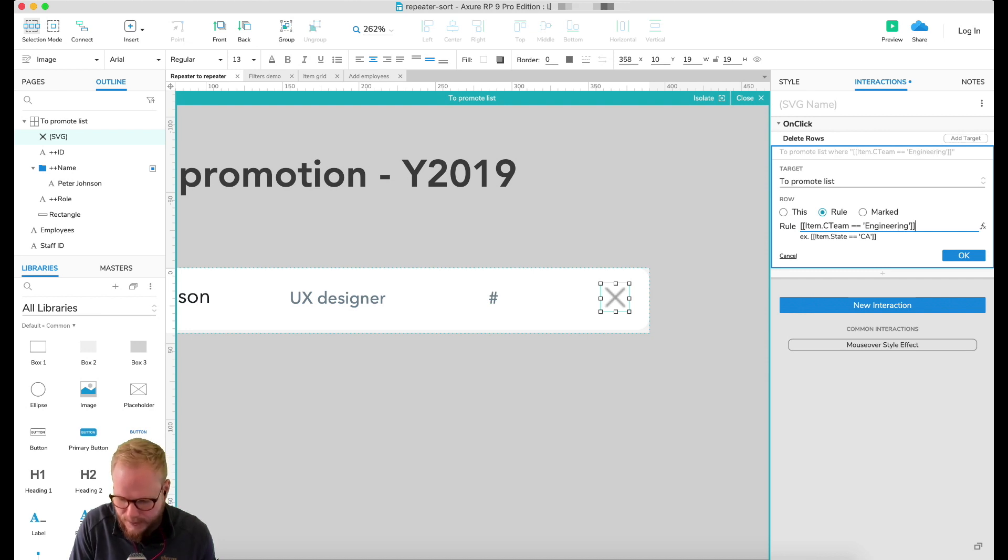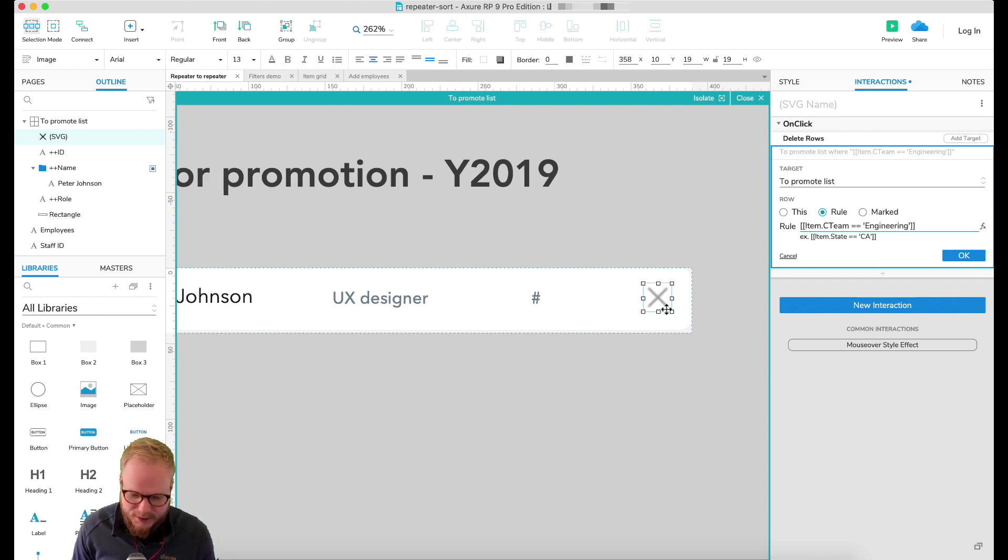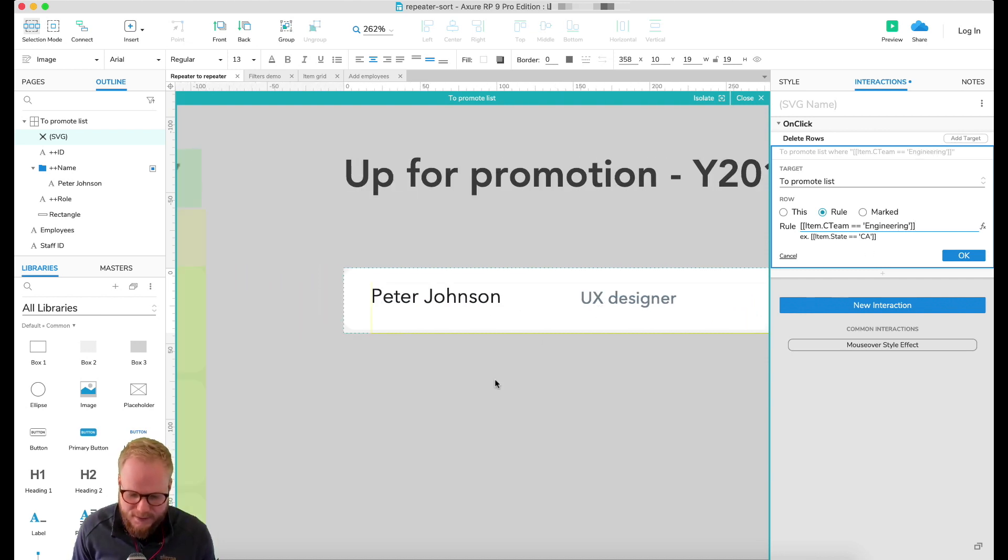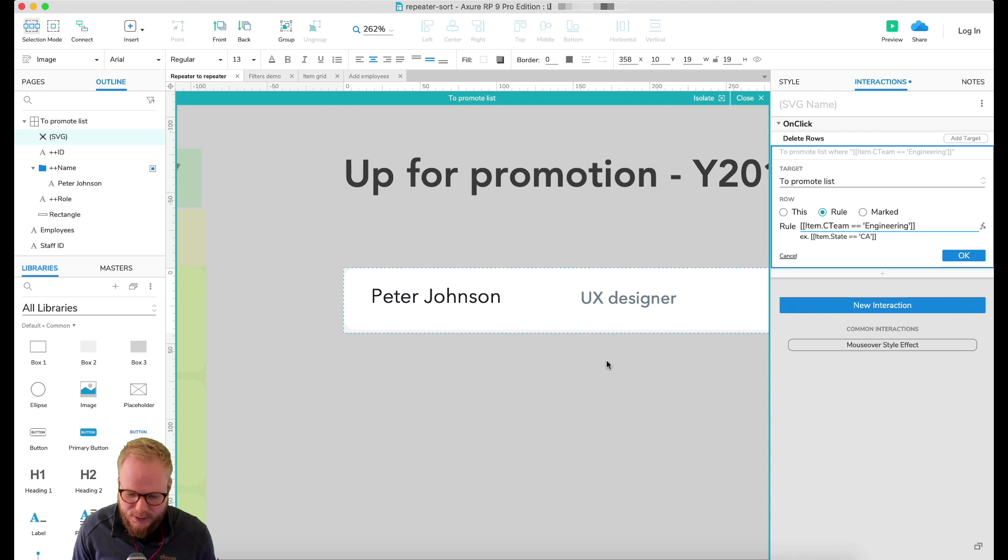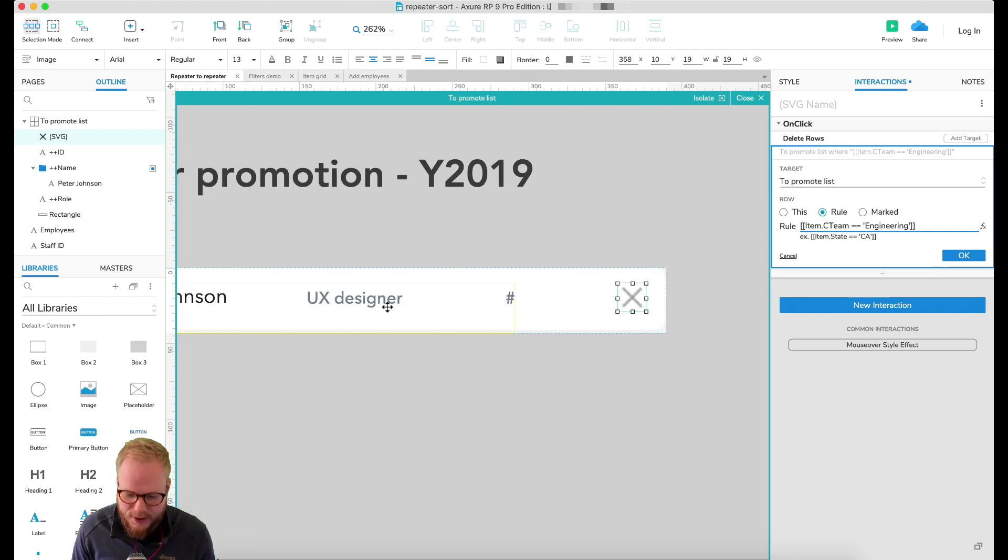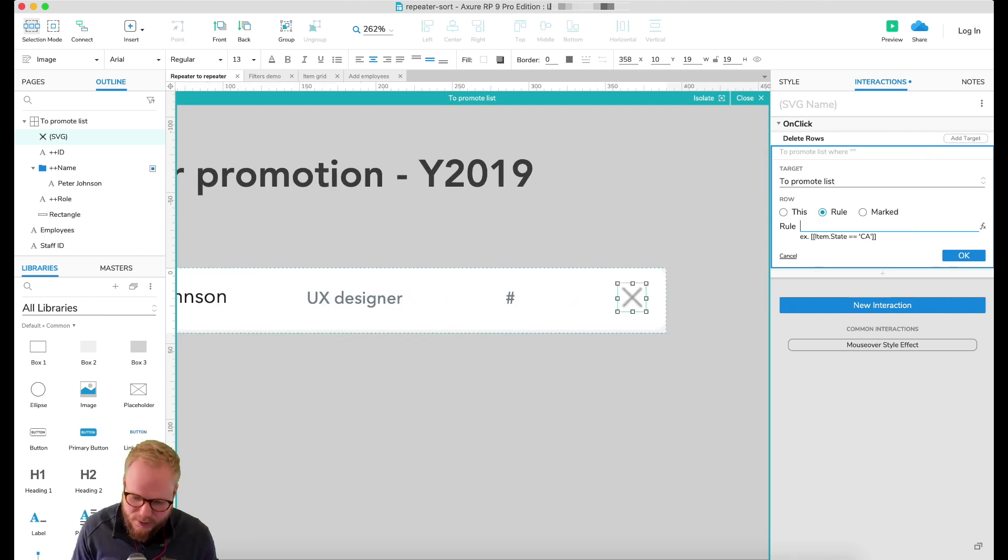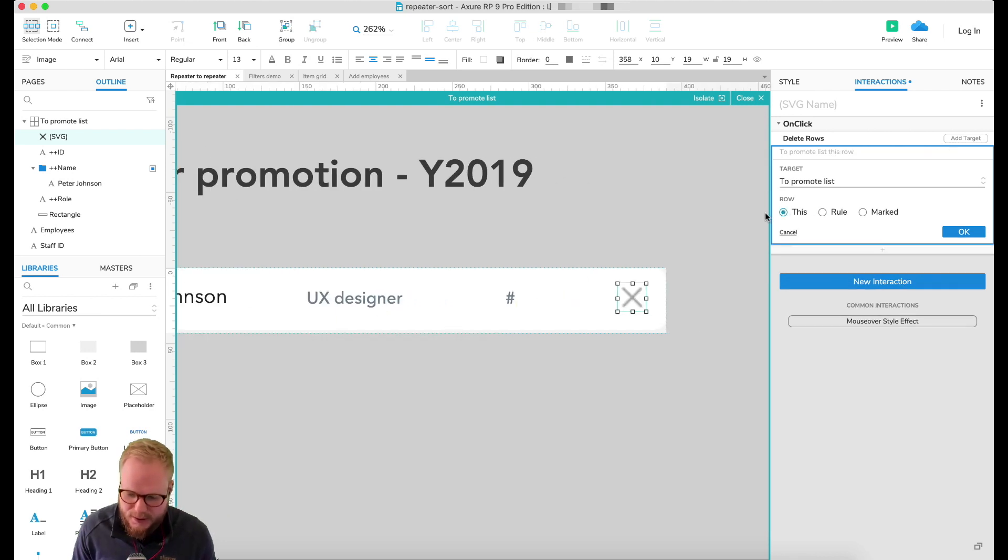And that would be a syntax to then remove every item in this new list who have engineering in their teams. But we don't really want to do that, we just want to remove that specific item. Click OK.